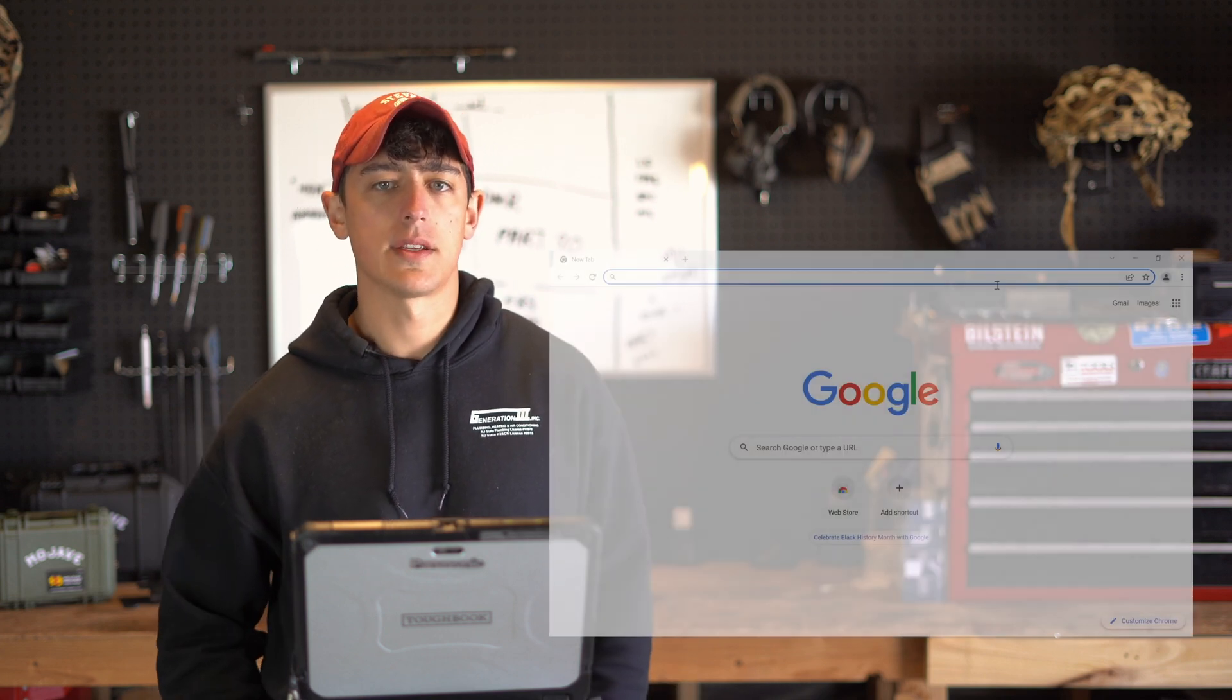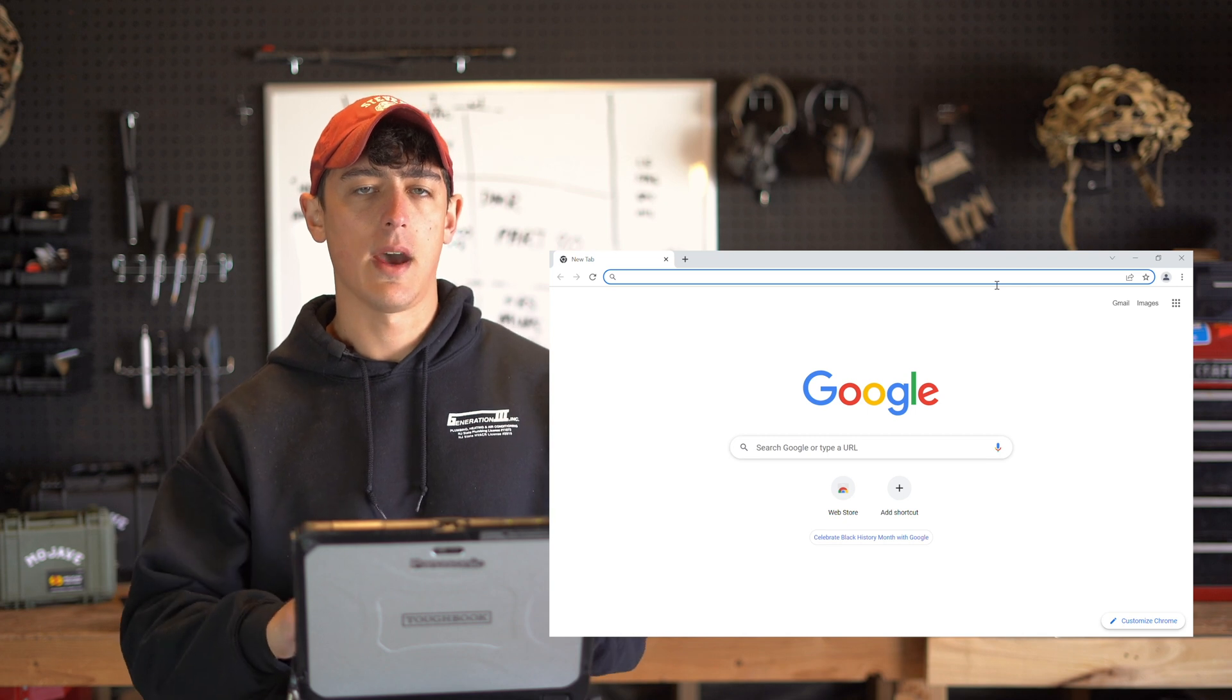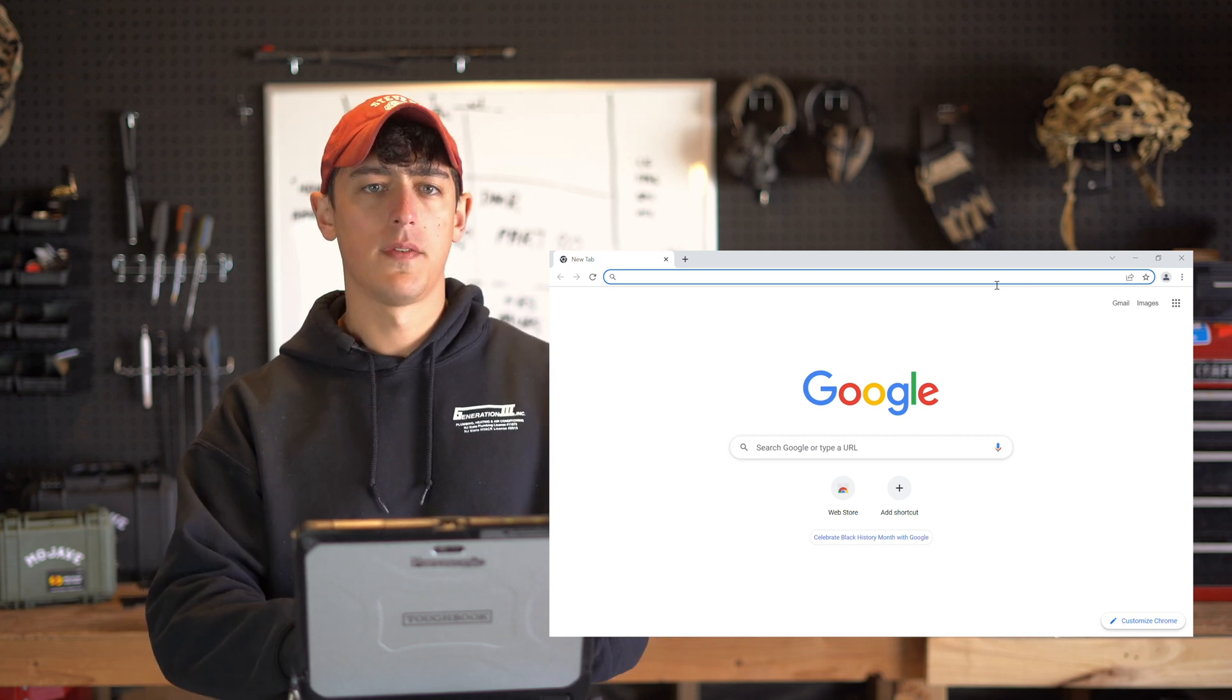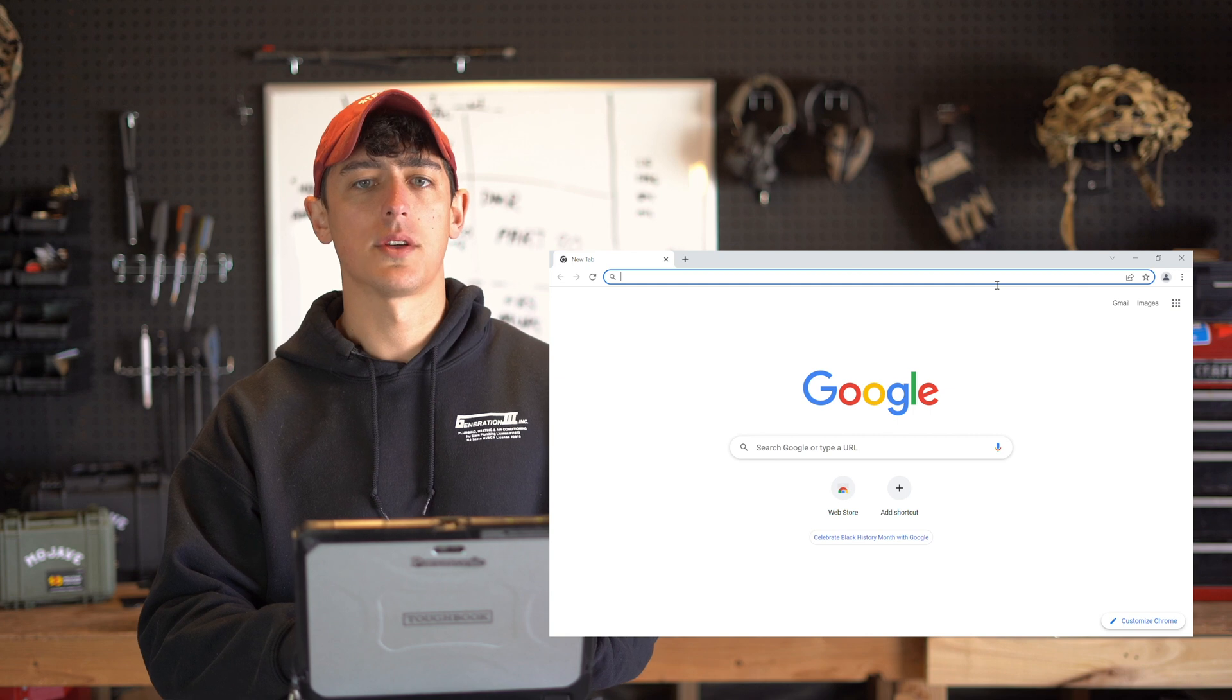So today we're going to go over how to apply for your GMRS license. It's a relatively simple process but I know it can be intimidating and confusing for somebody who it's their first time approaching something like this and you may not know where to start. You can follow along with me on the screen as I walk you through the steps of exactly how to apply. First you're going to want to open your web browser and pull up google.com.